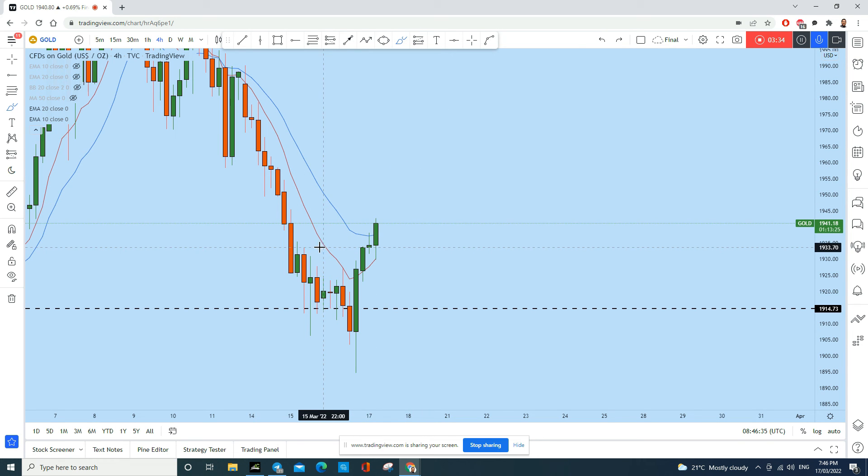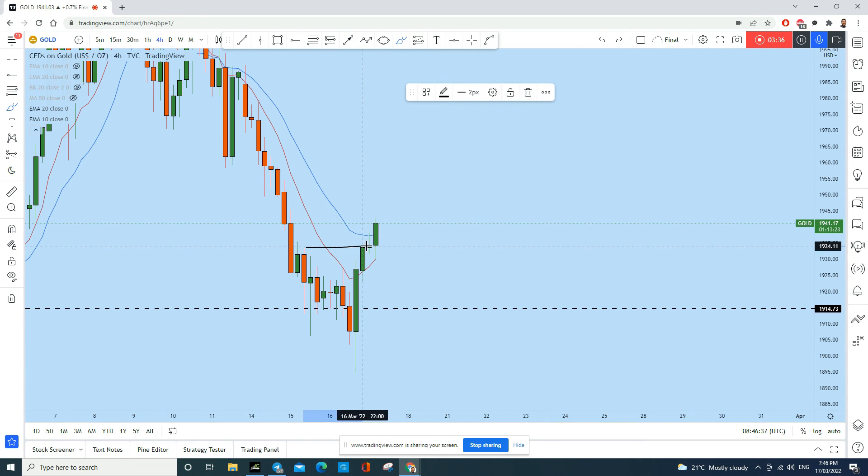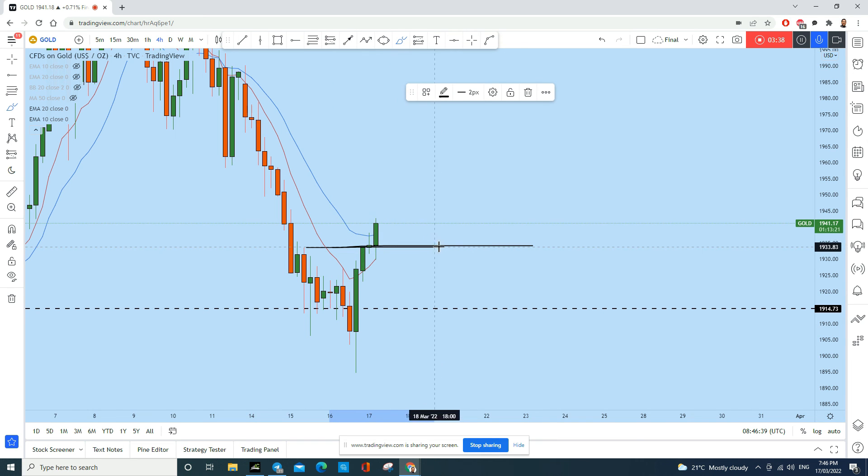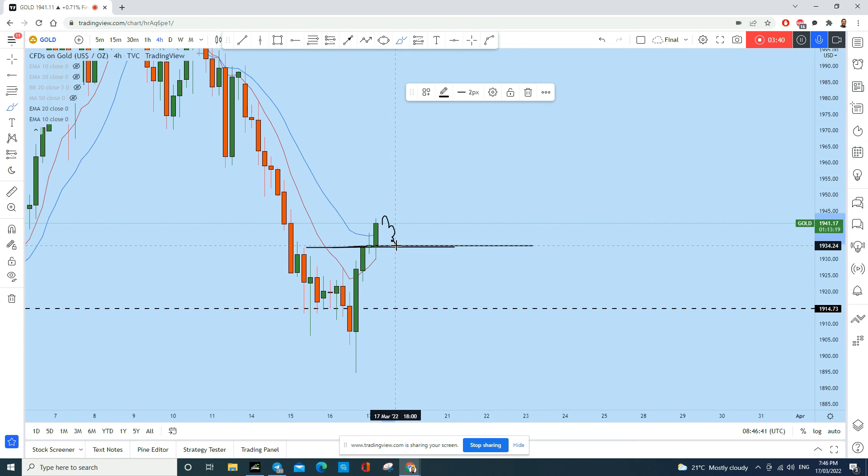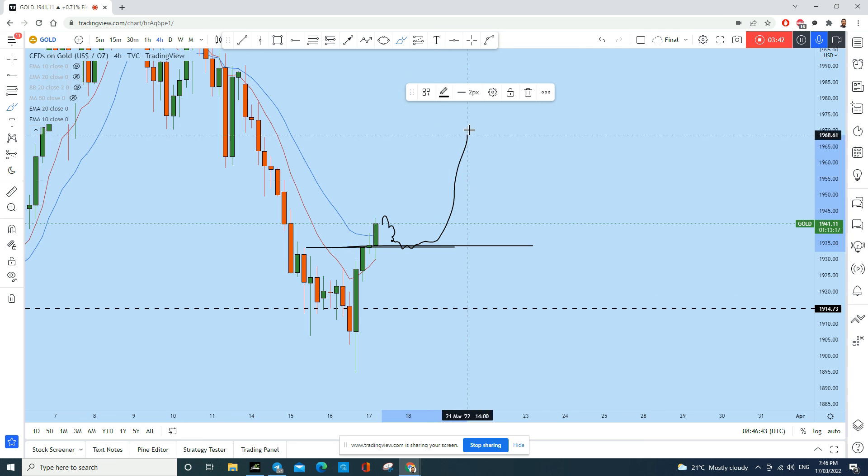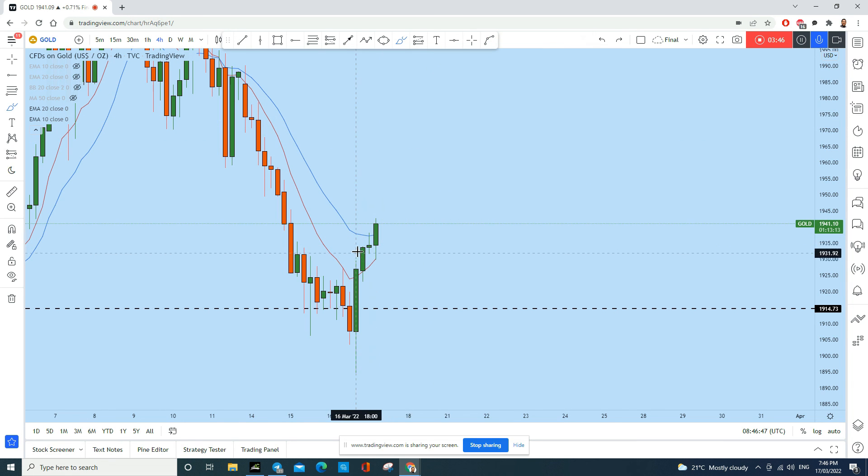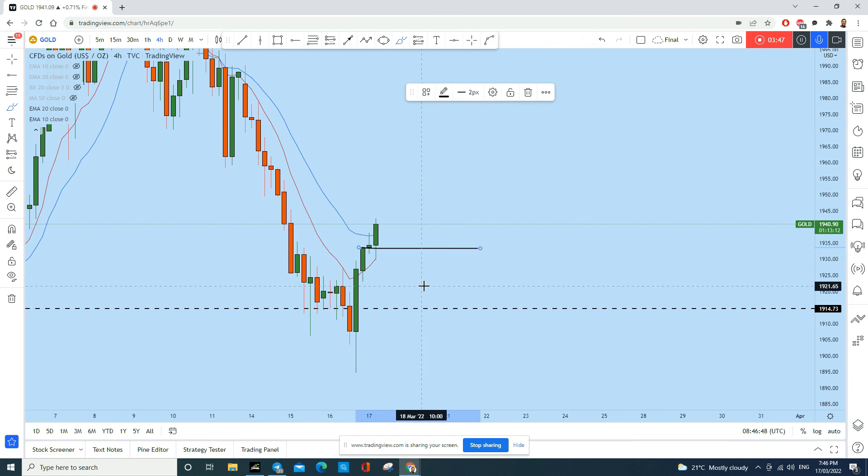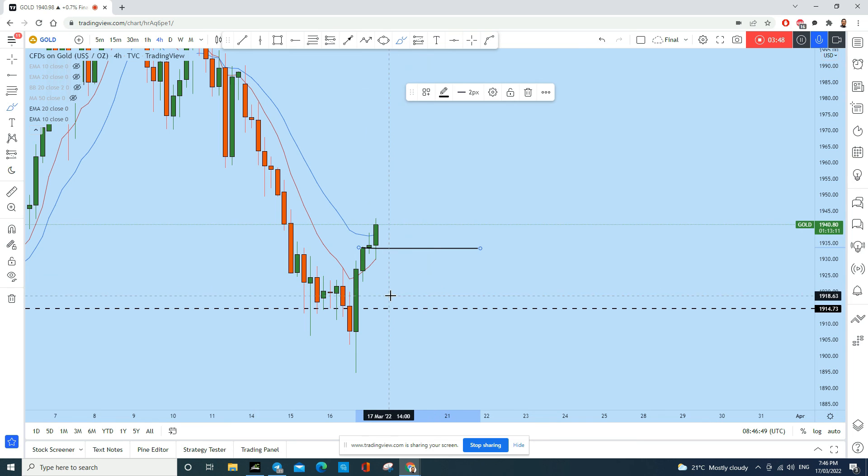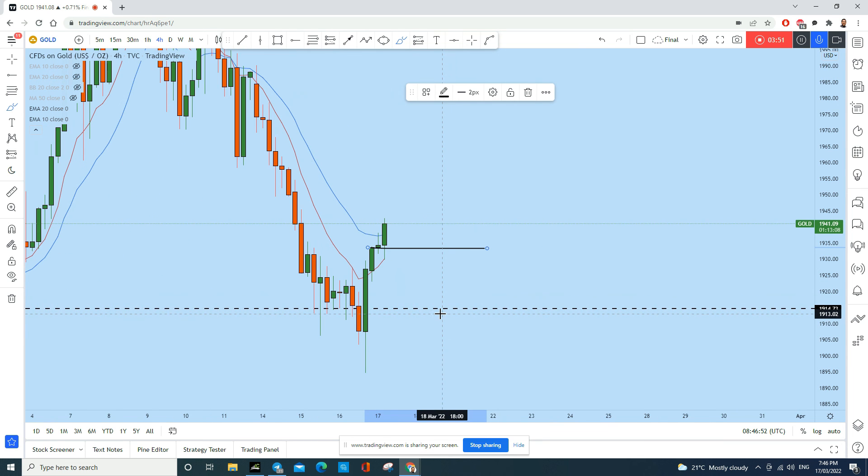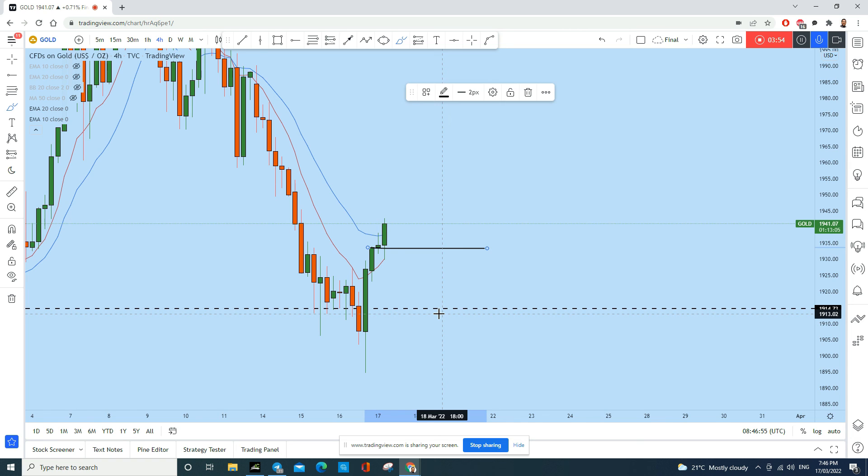So if it acts as a bullish engulfing, then we could provide our pending order along the middle of this doji because the price highly likely will come back again to test this level and then likely to push up. So we will place pending order along this zone.